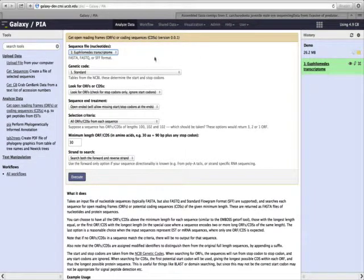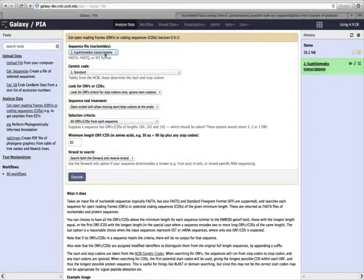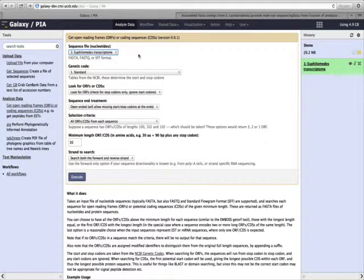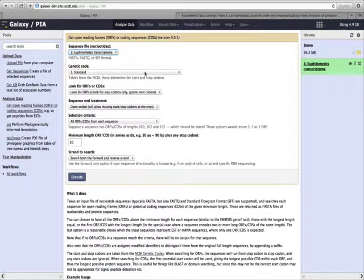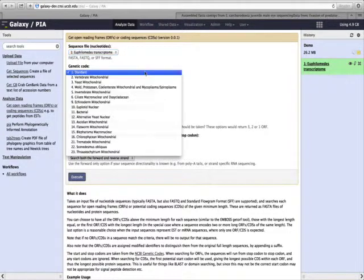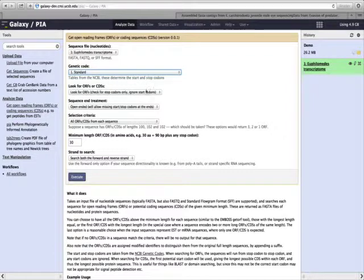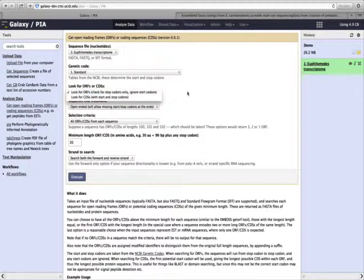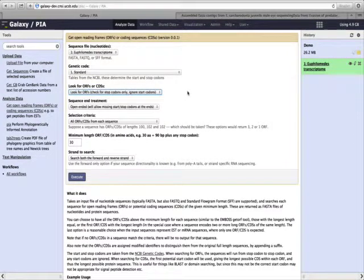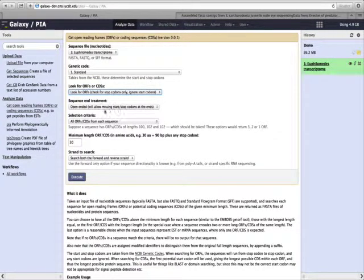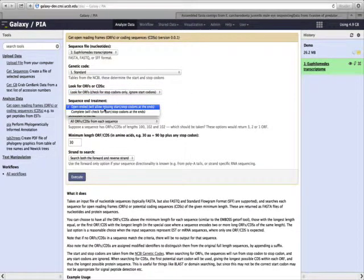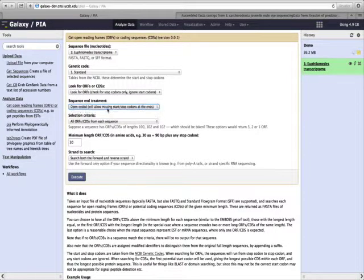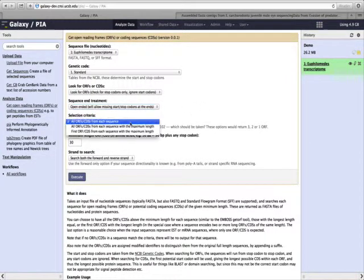The first thing we need to choose is our dataset, and I want to translate this Euphilomedes transcriptome. Next, we choose the genetic code, which will be standard. We can choose some different options. Here I will only check for stop codons and ignore start codons. This will be open-ended, and it doesn't require start and stop codons.